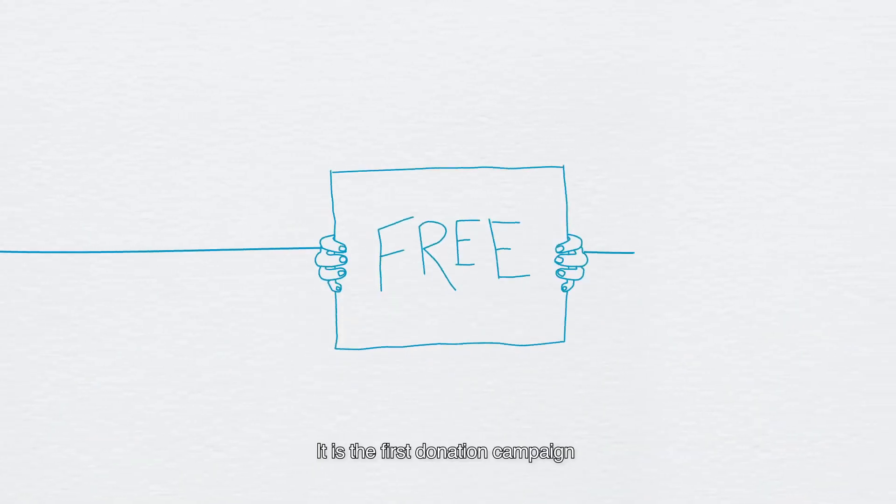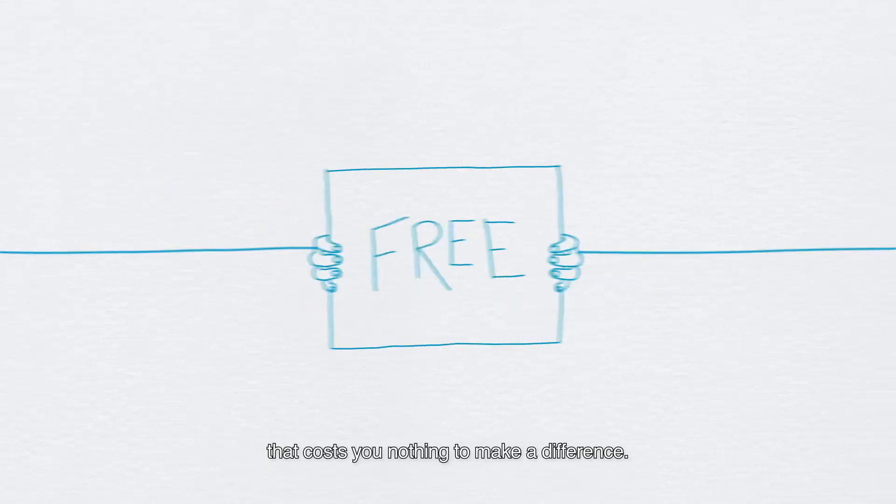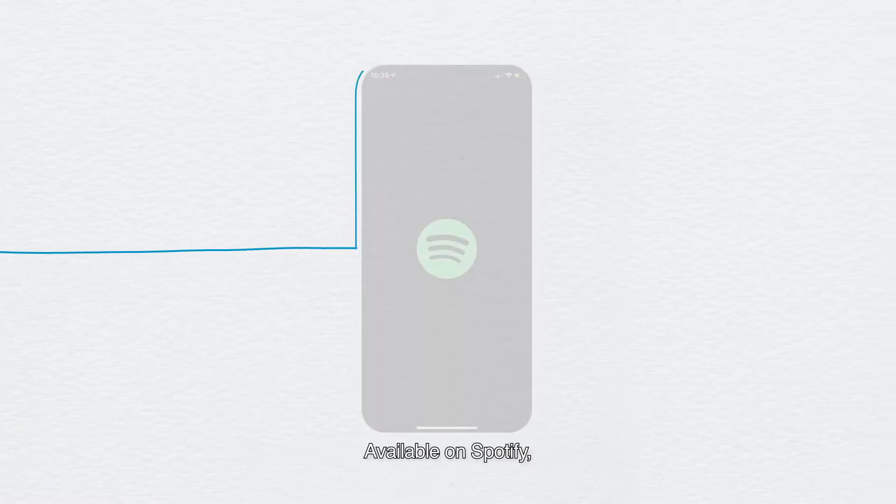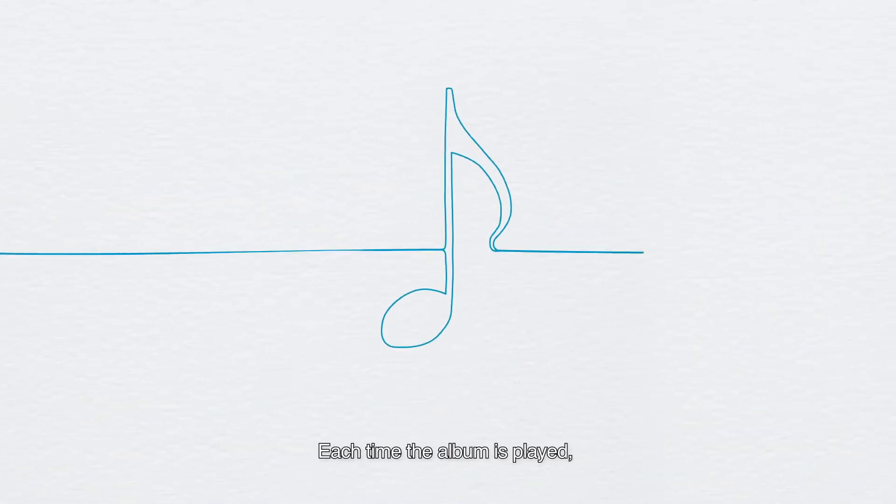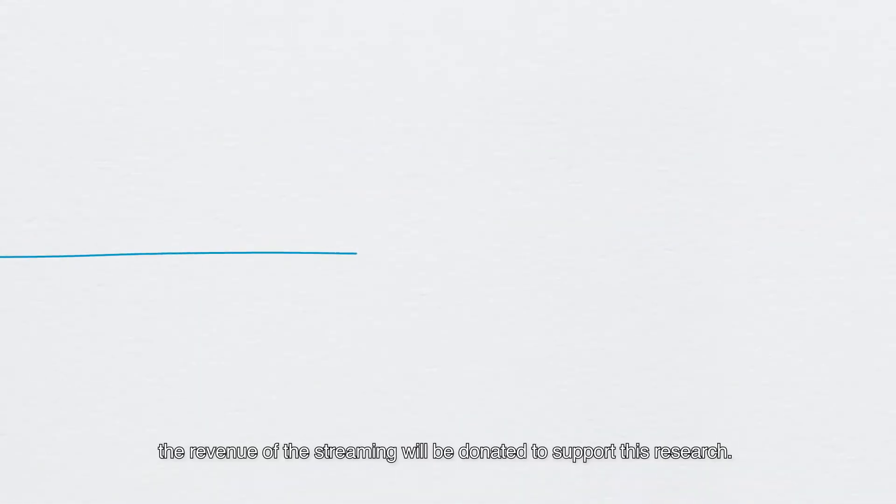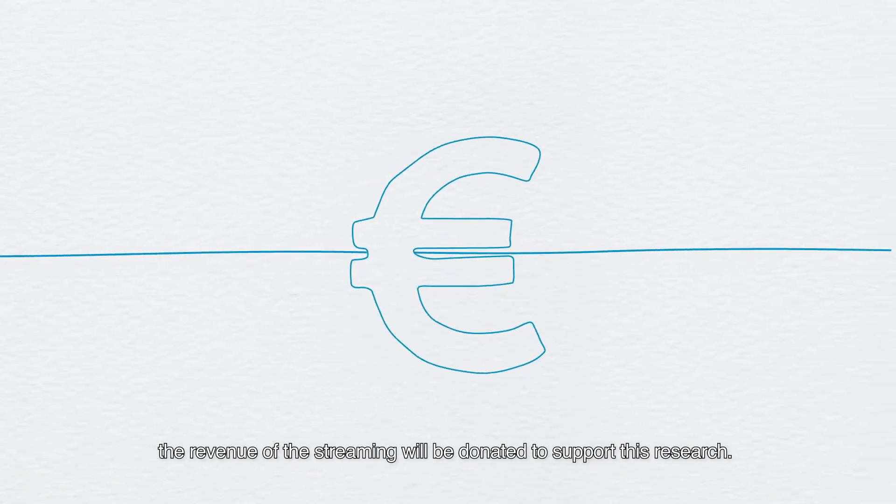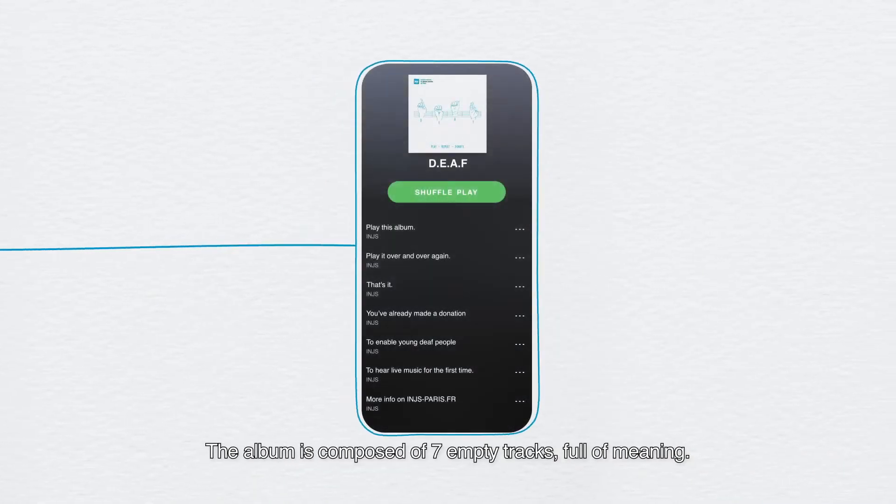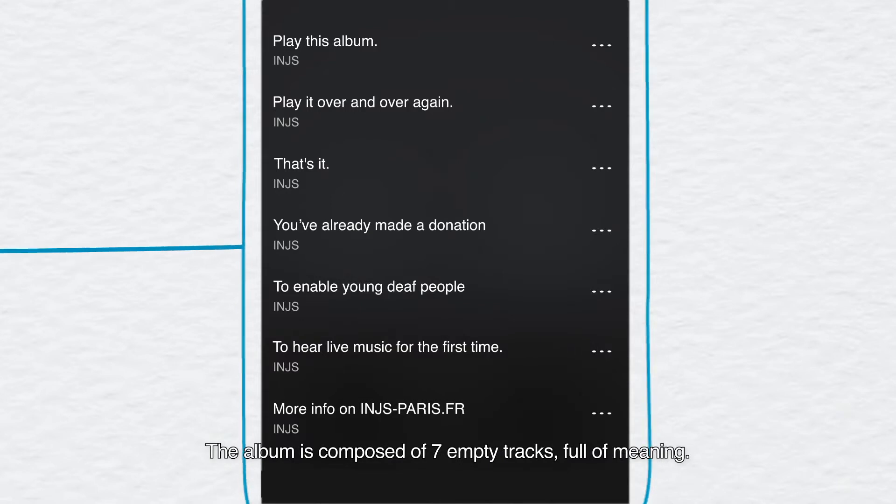It is the first donation campaign that costs you nothing to make a difference. Available on Spotify, each time the album is played, the revenue of the streaming will be donated to support this research. The album is composed of seven empty tracks full of meaning.